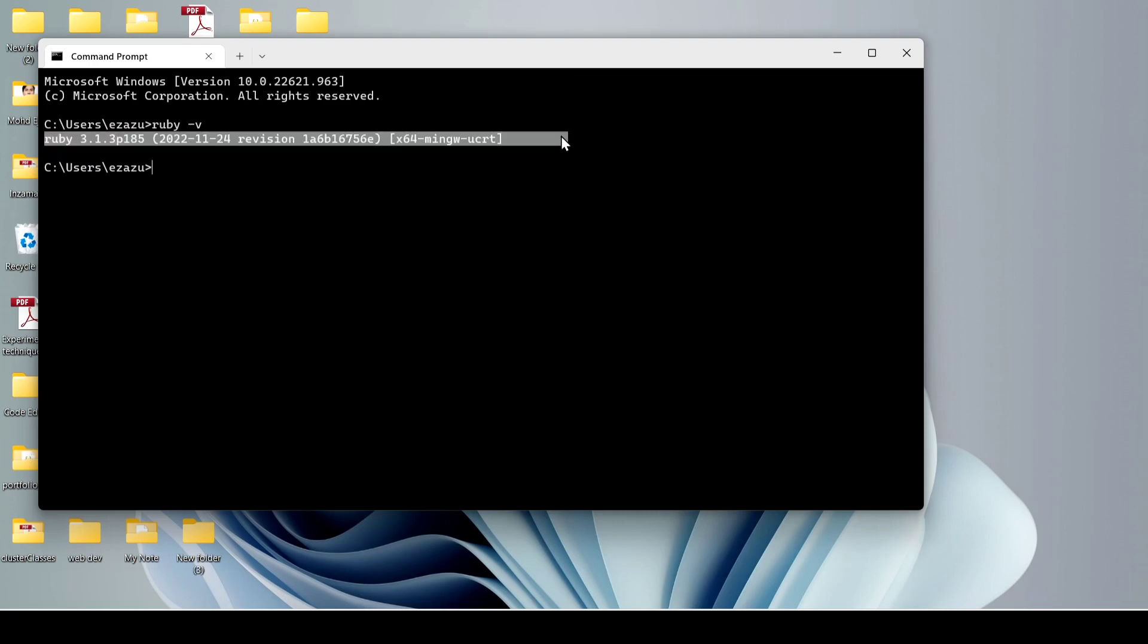We installed Ruby successfully. Now just type irb and hit enter.